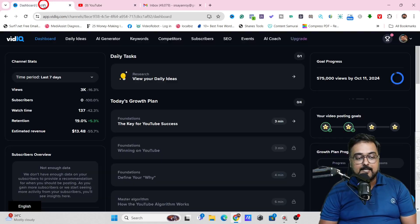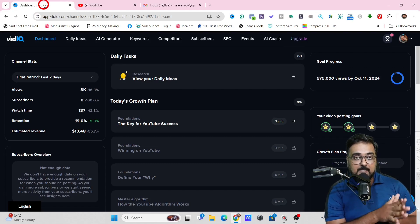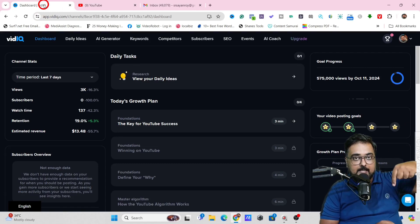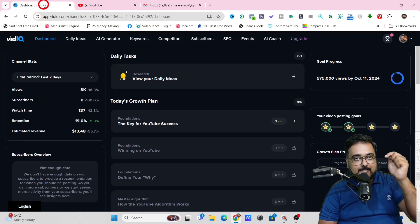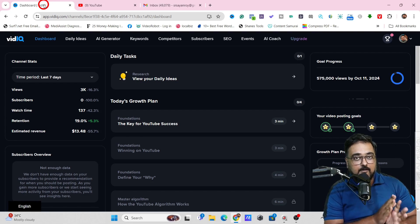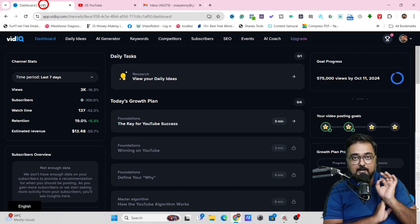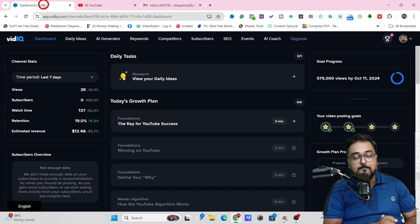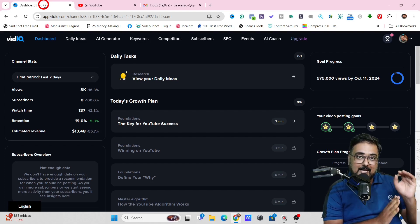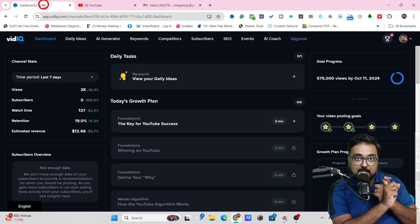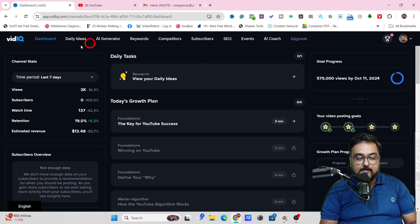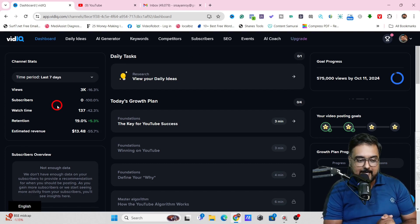First let me go through this standalone web application. You just need to go over to the link below in the description. You can sign up for absolutely free — it doesn't cost you a penny. You can go ahead and sign up with your email which has YouTube, and that helps you to integrate the YouTube channel seamlessly. Once you have done that, you are going to get something like this — this is what the dashboard of VidIQ looks like.